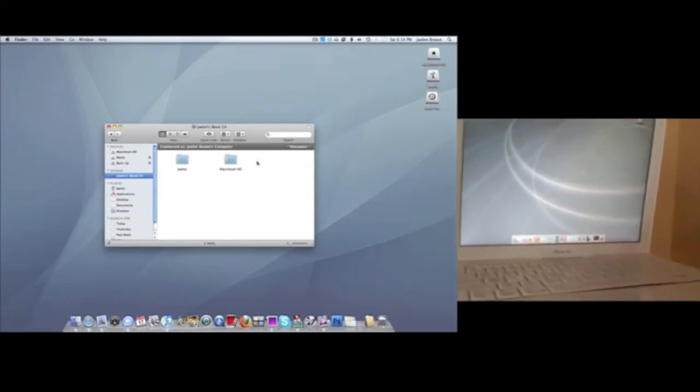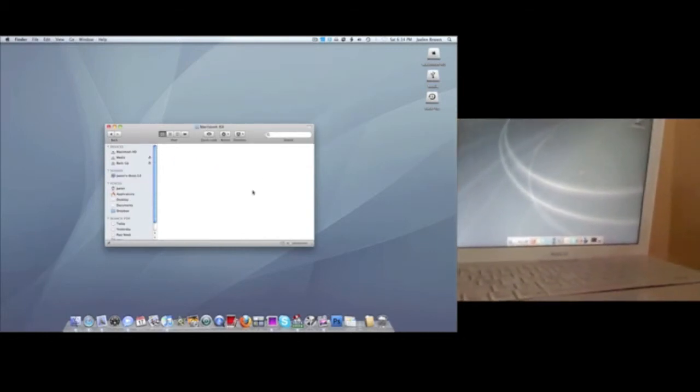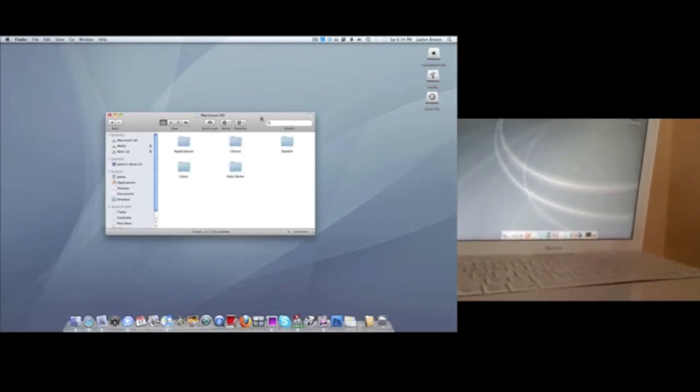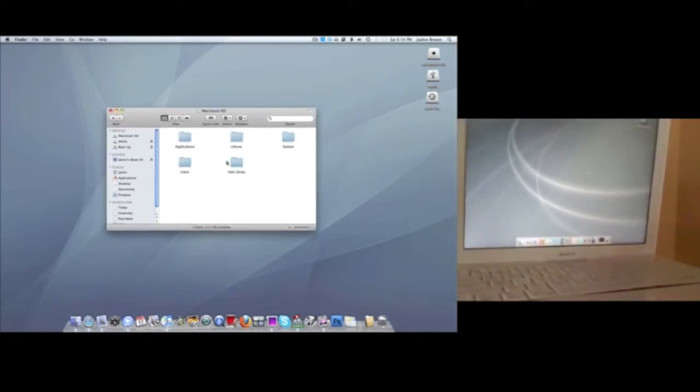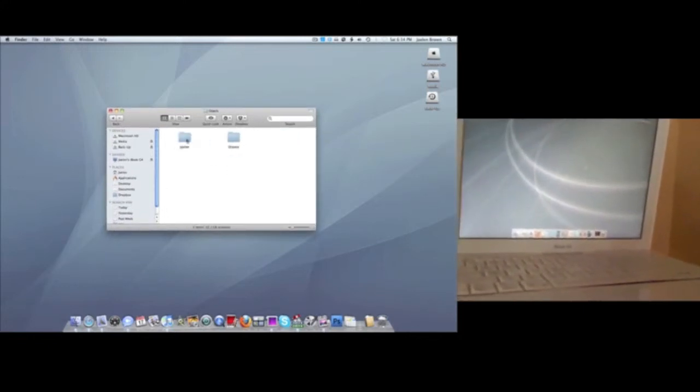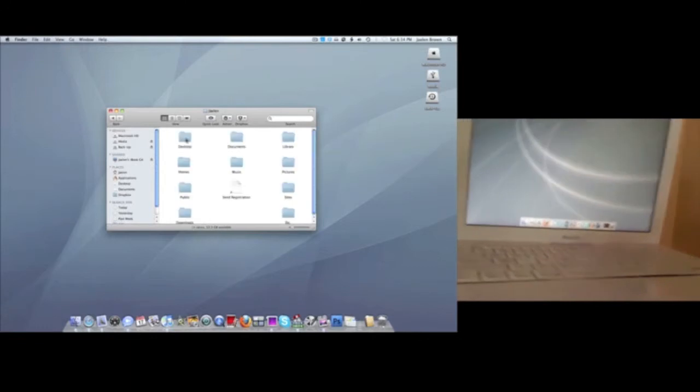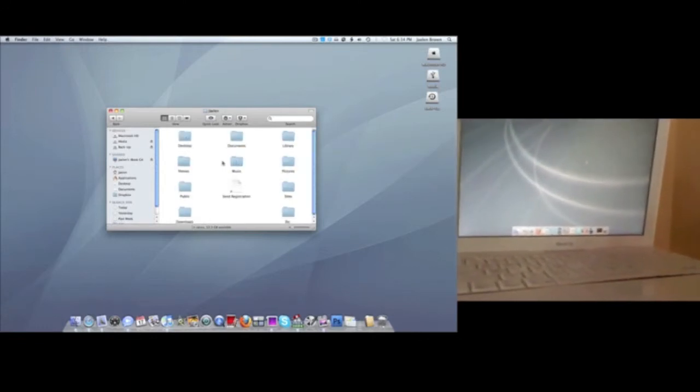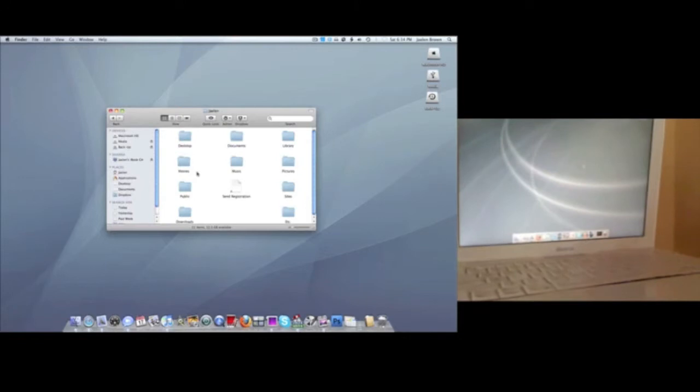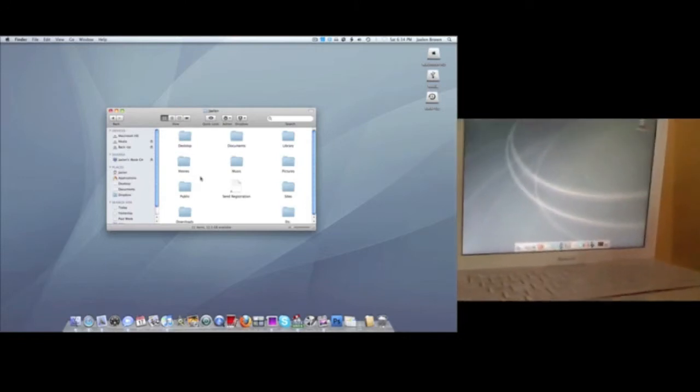And there you go, you have access to the hard drive and users. I'll hit mine, and then there you go, I have all my music, my movies, downloads, all that stuff.